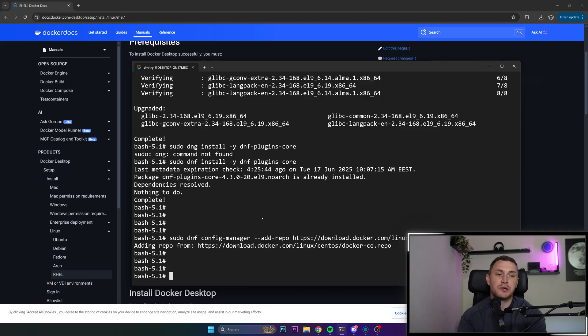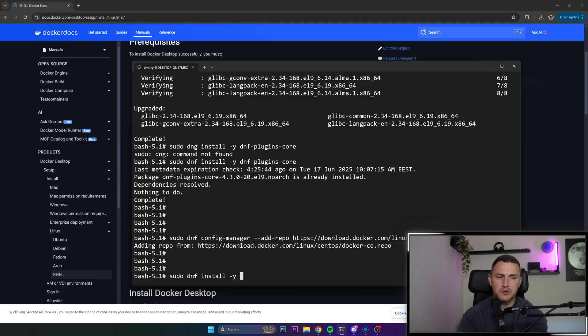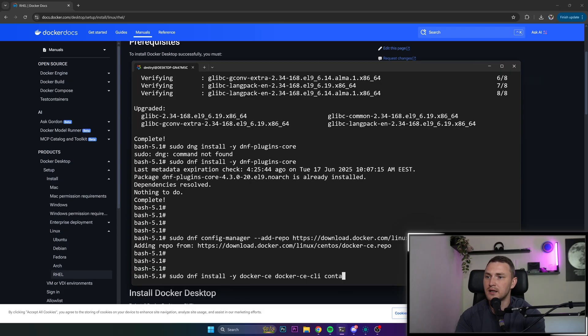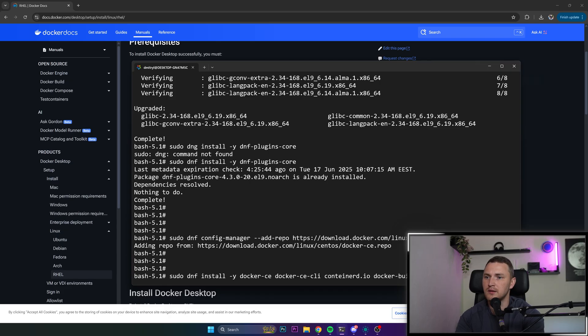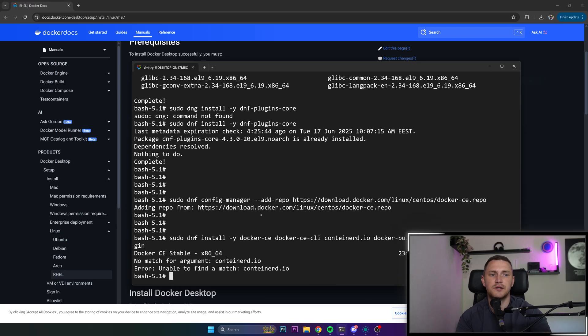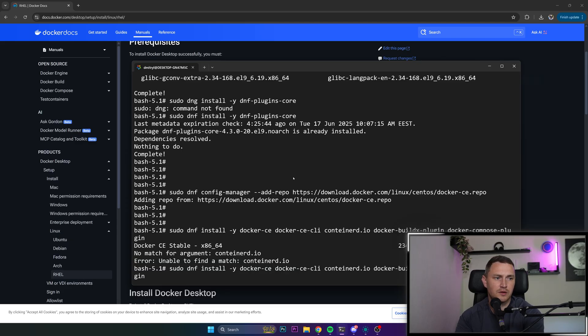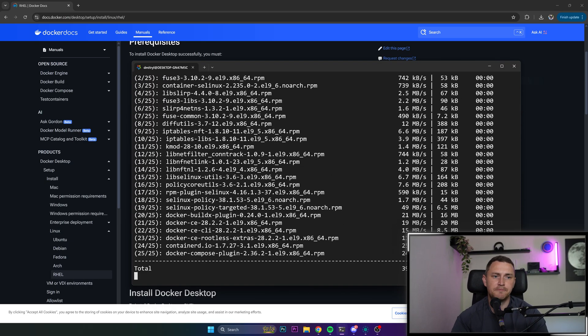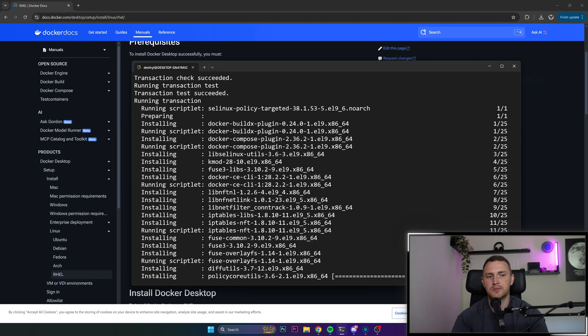When we have added the repository, we're safe to proceed with installing the actual components, the actual packages. You need to type sudo dnf install again minus y to confirm everything we're going to be downloading. And what we need is Docker community edition, Docker community edition CLI, containerd.io and Docker buildx plugin and Docker compose plugin. That should be it. So click enter. Unable to find containerd.io, type container like this. Click enter. This is going to take some time. After this is done, we can continue with the next steps.